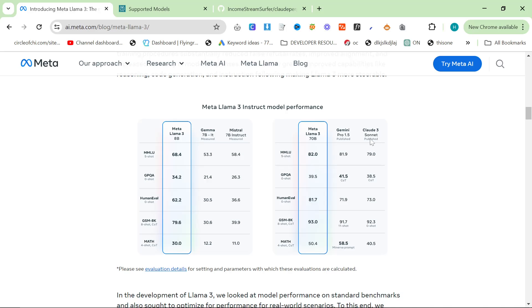Now, for context, Claude 3 Sonnet is about the level of ChatGPT 4, I would say. So if it's beating ChatGPT 4, I think they've selected these models very carefully, because if it was Opus, this would not be beating Opus.